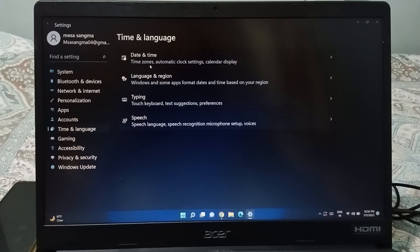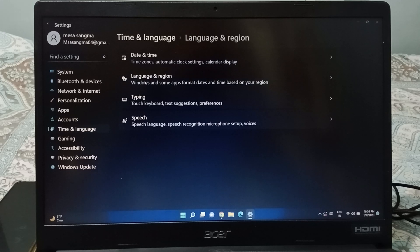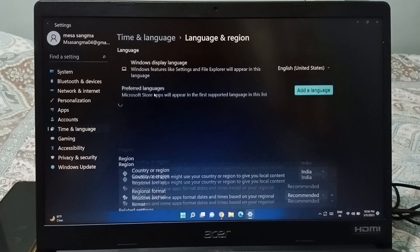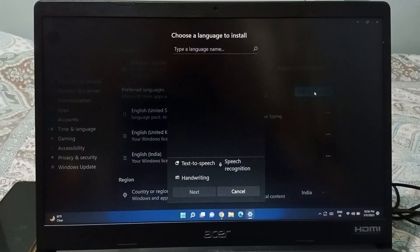On the right side you can see Date and Time, but skip that. Go to the second option near Date and Time, which is Language. Click on the Language option. On the side you will see the option to Add a Language, so click on Add a Language.